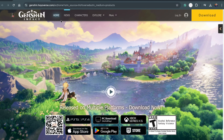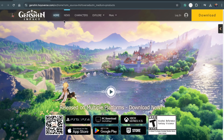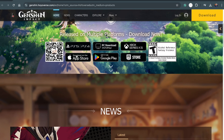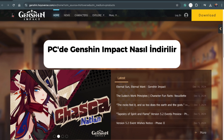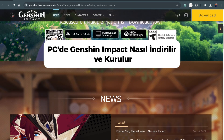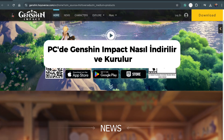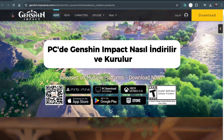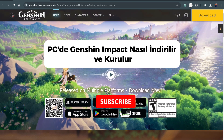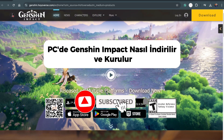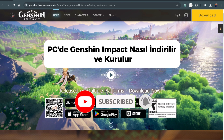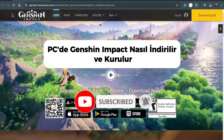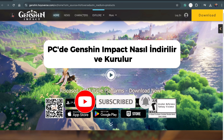Hey everyone, welcome back to another tutorial. In today's video, I'll show you how to download and play Genshin Impact on your PC or laptop. If you're new here, make sure to hit that like button and subscribe for more helpful videos. Let's get started.